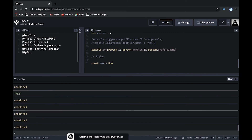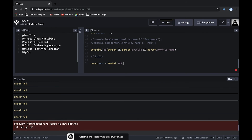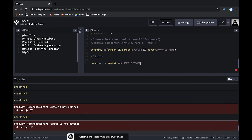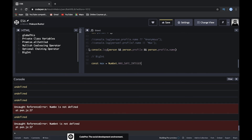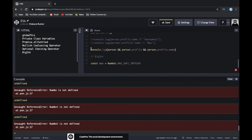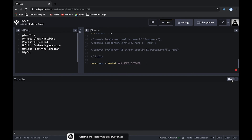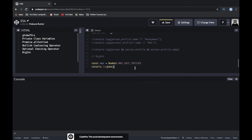So why do we need BigInt? Right now in JavaScript we have just one number data type. Let's look at Number.MAX_SAFE_INTEGER and console log the max value.